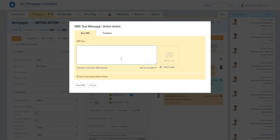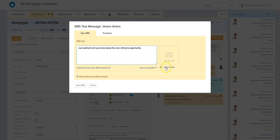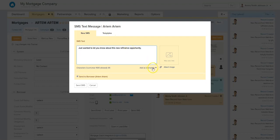If you click on Send SMS, you can actually send a text message directly to a borrower from within the CRM. You can type your message — for example, just want to let you know about this new refinance opportunity. You can also add an image, so if our marketing department put together a cool flyer for our new refinance opportunities, we can add that flyer into the text message and it'll go right to our borrower's or potential borrower's phone.